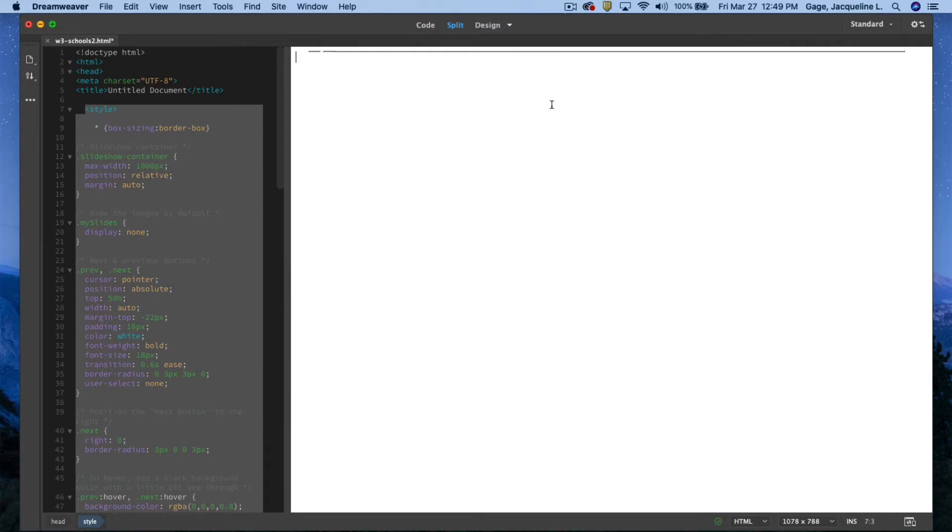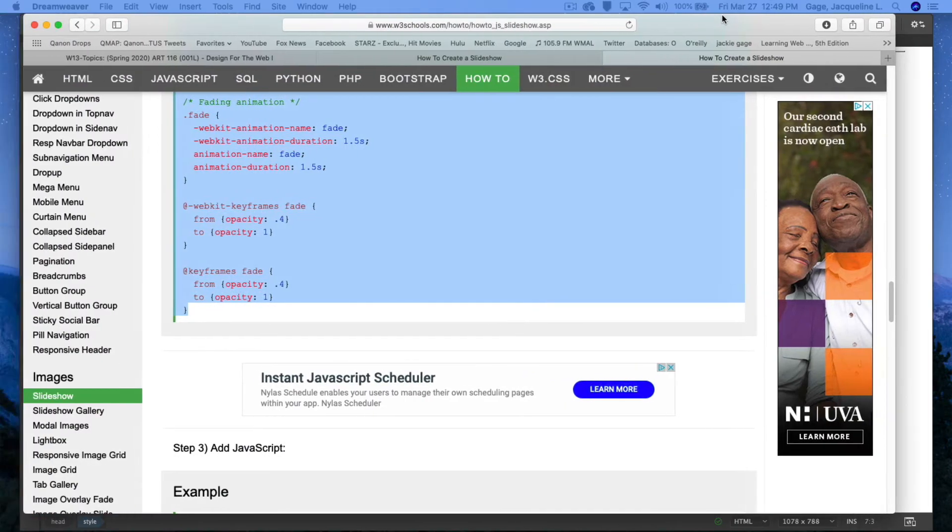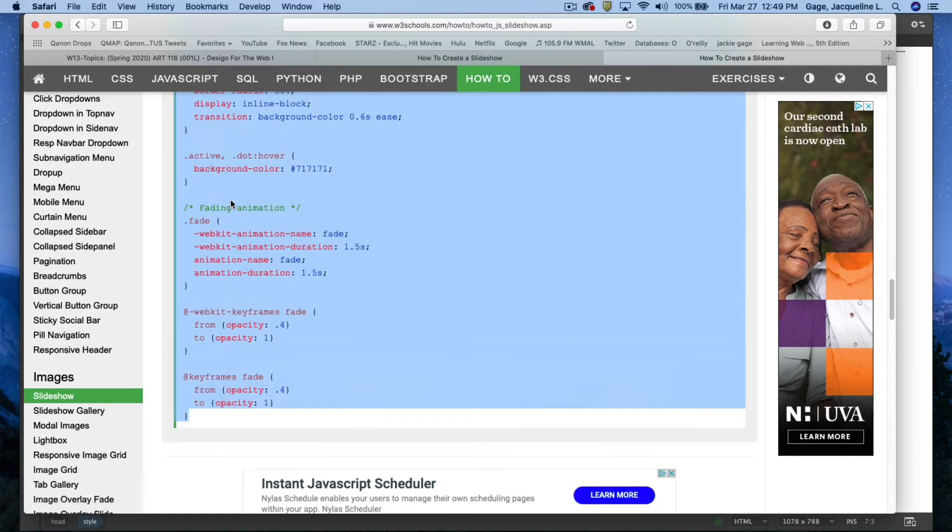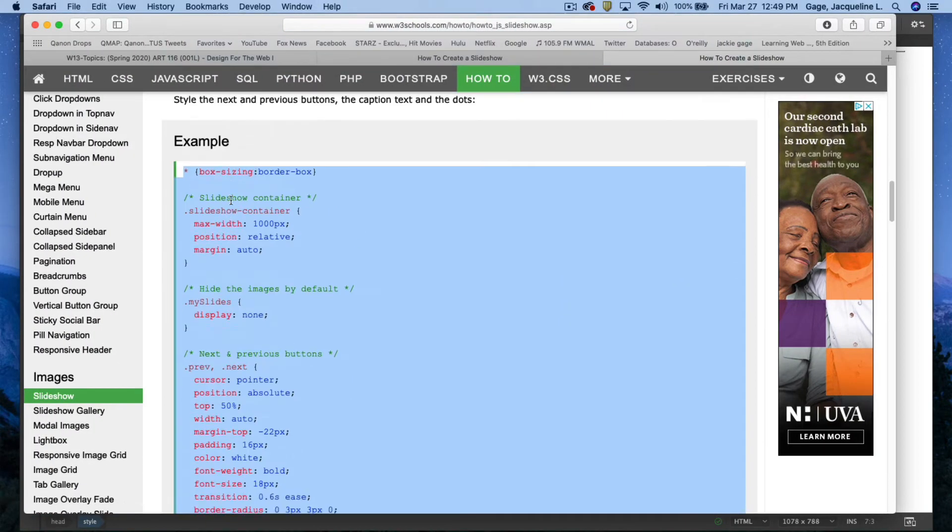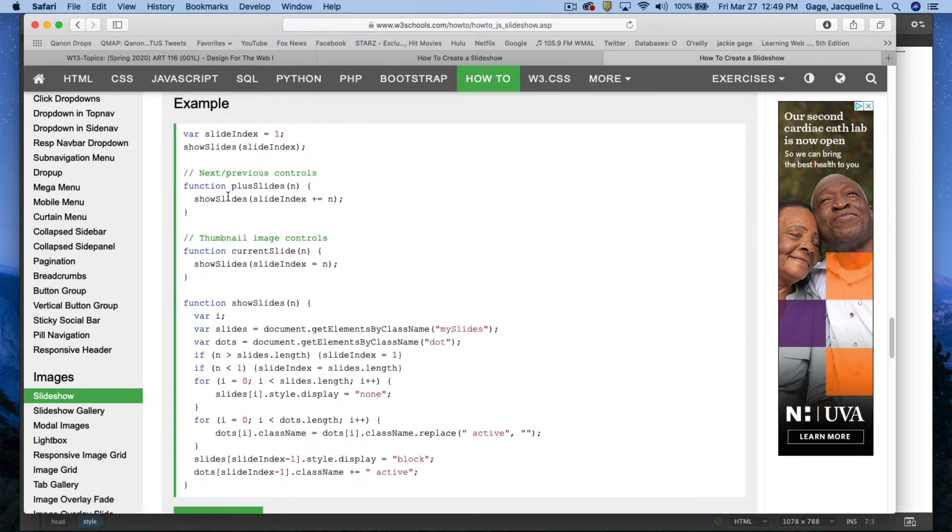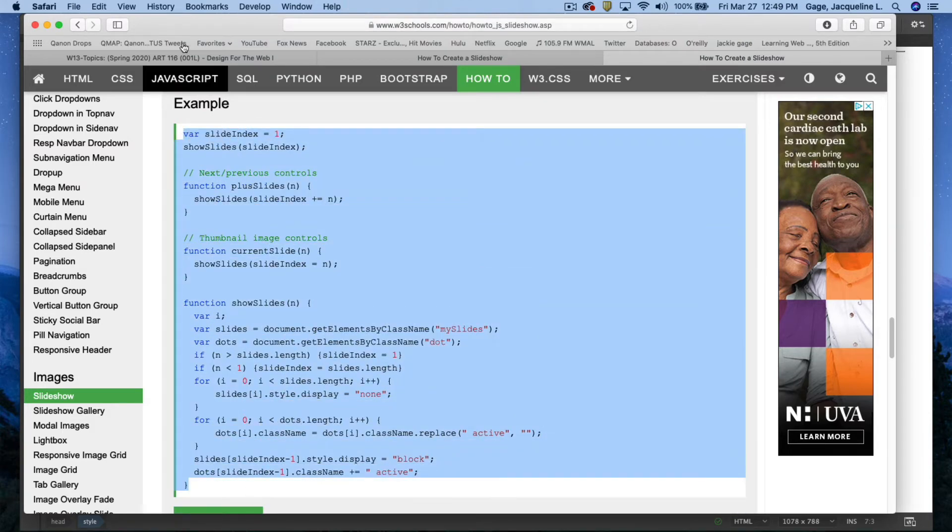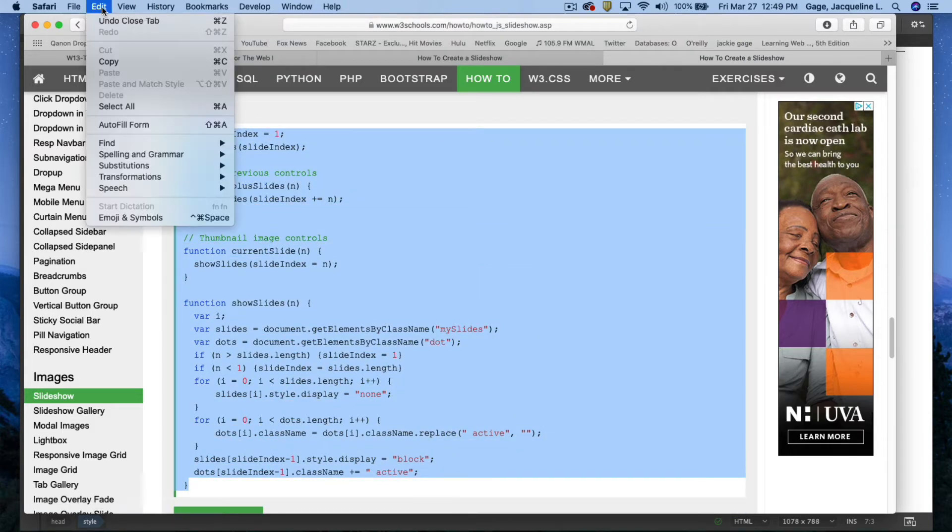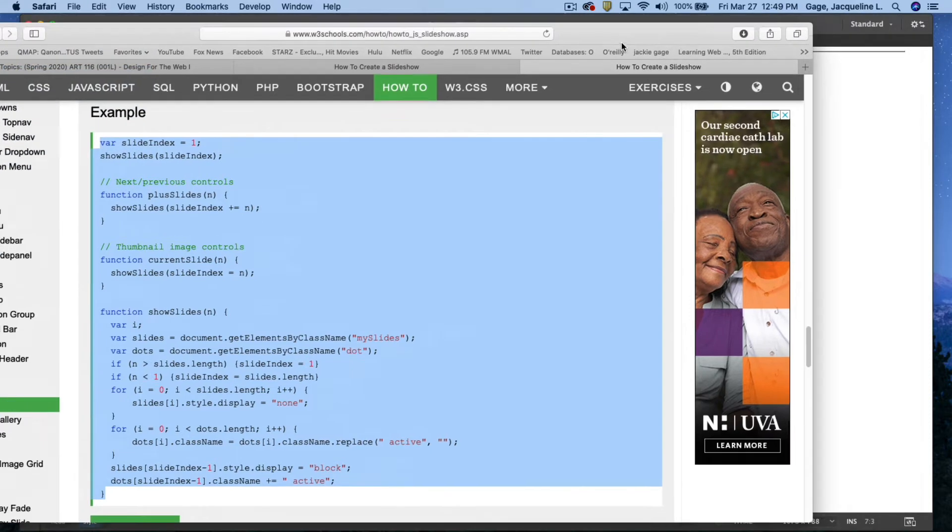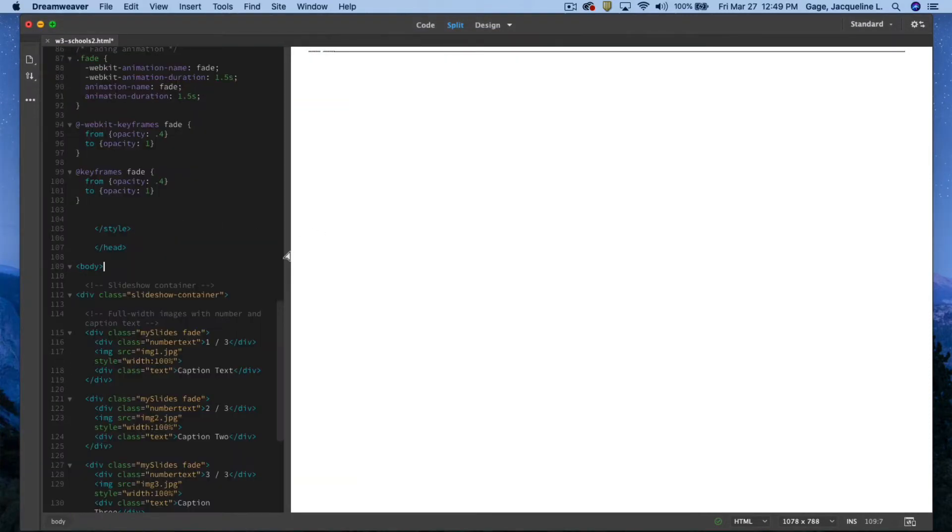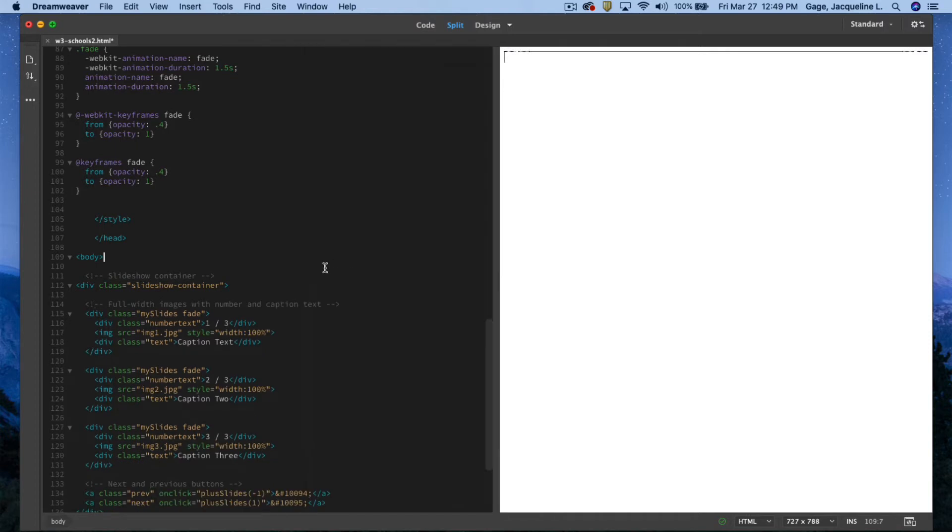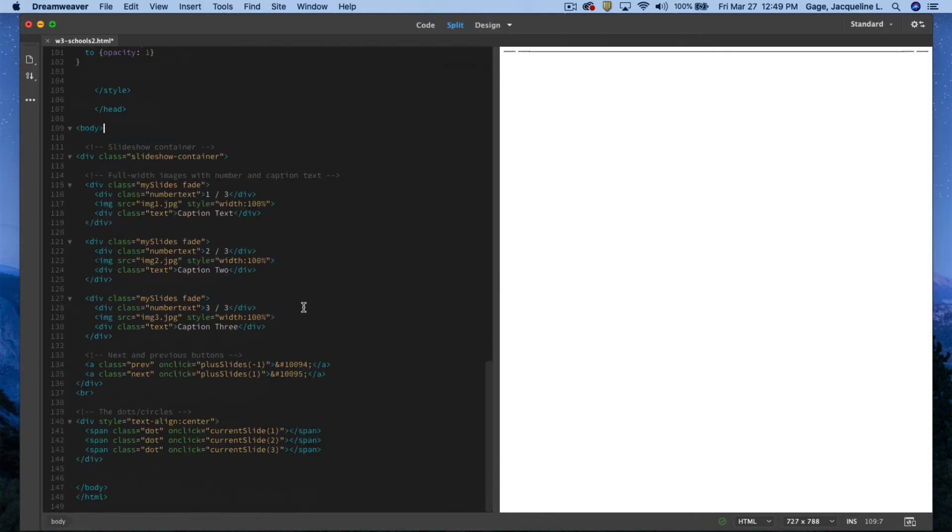It kind of collapses in design view, don't worry about that yet. Going back to W3 Schools, now I'm going to add the JavaScript. So I'm going to select all of it, edit copy, move this out of the way.